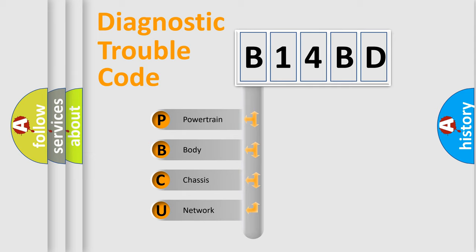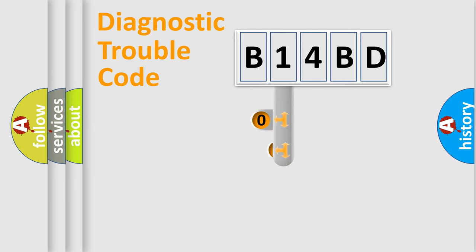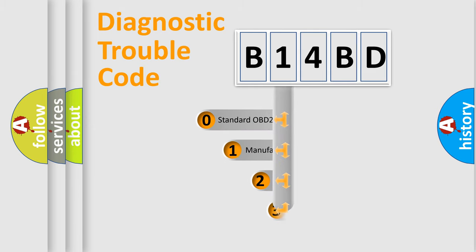We divide the electric system of automobile into four basic units: powertrain, body, chassis, and network. This distribution is defined in the first character code.